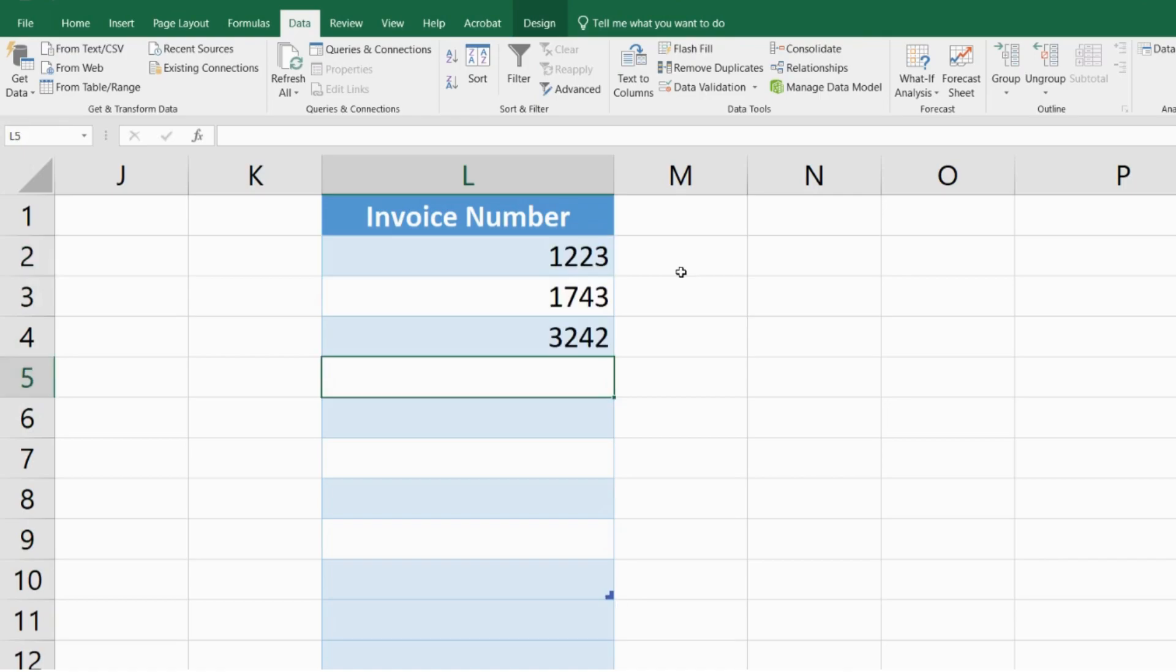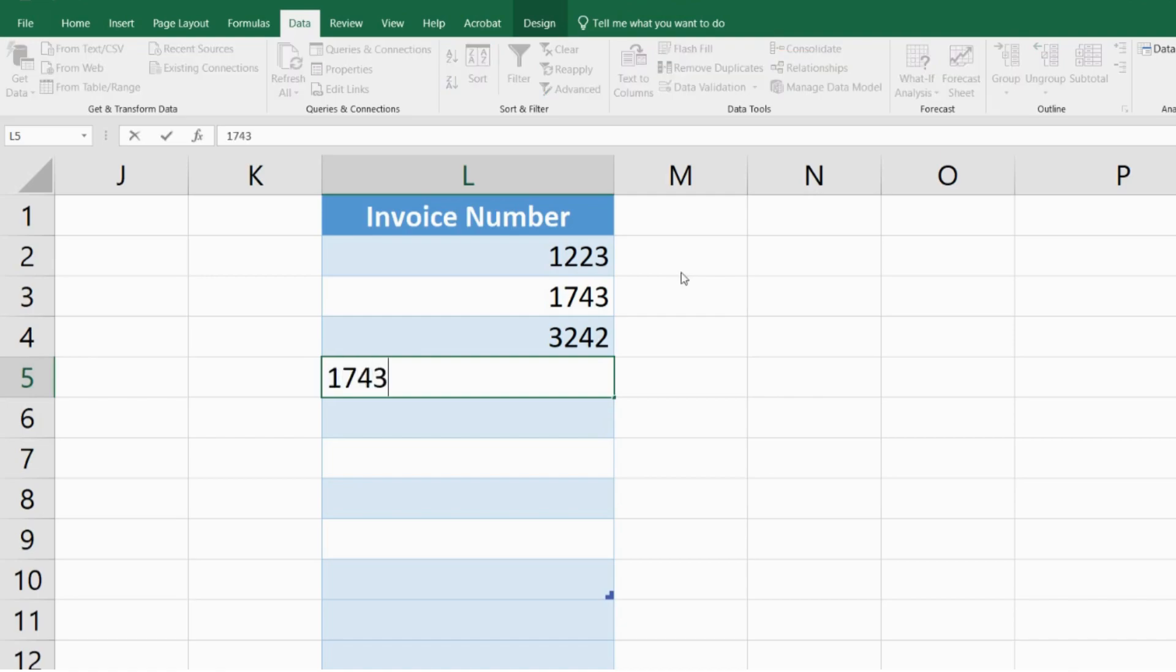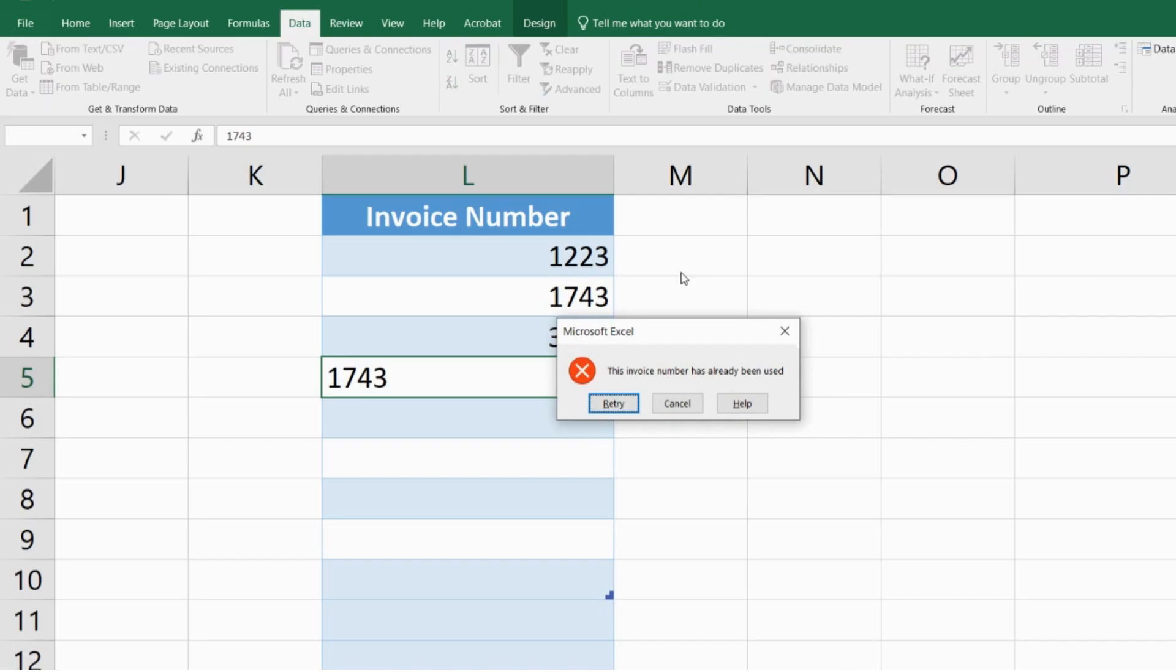For my fourth value I'm going to write a repeat of my second value, 1743, and let's see what it does. As you can see, the error appears and it tells me this invoice number has already been used.